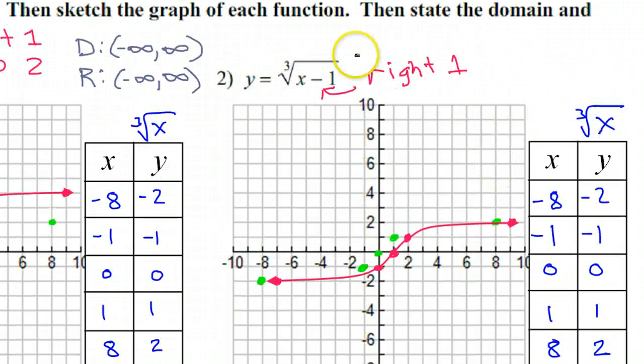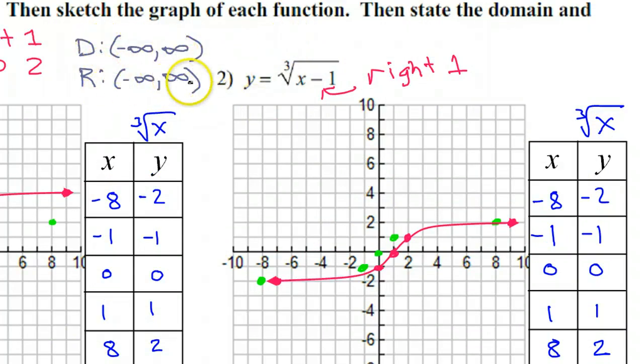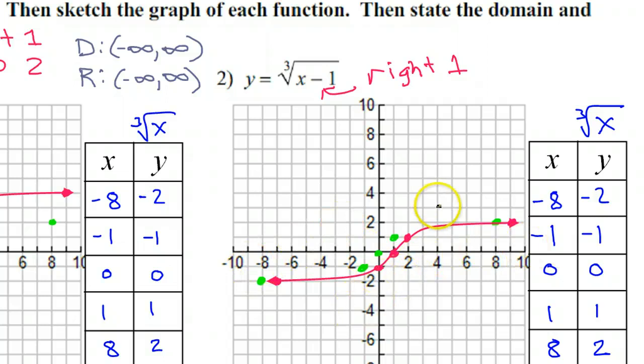The domain and range for number 2 are both negative infinity to positive infinity — left forever, right forever, down forever, up forever.